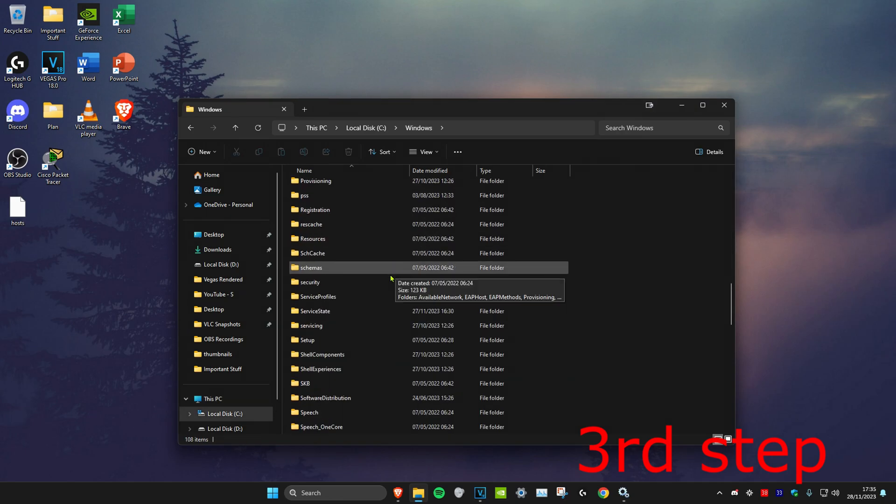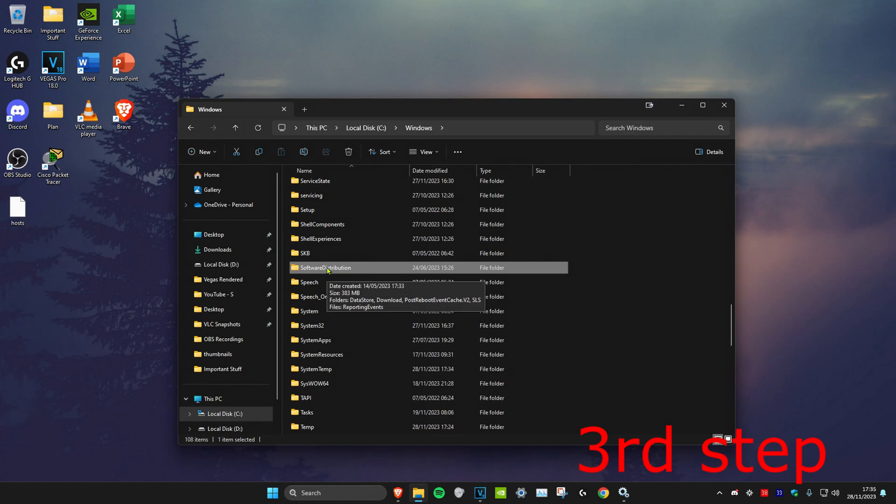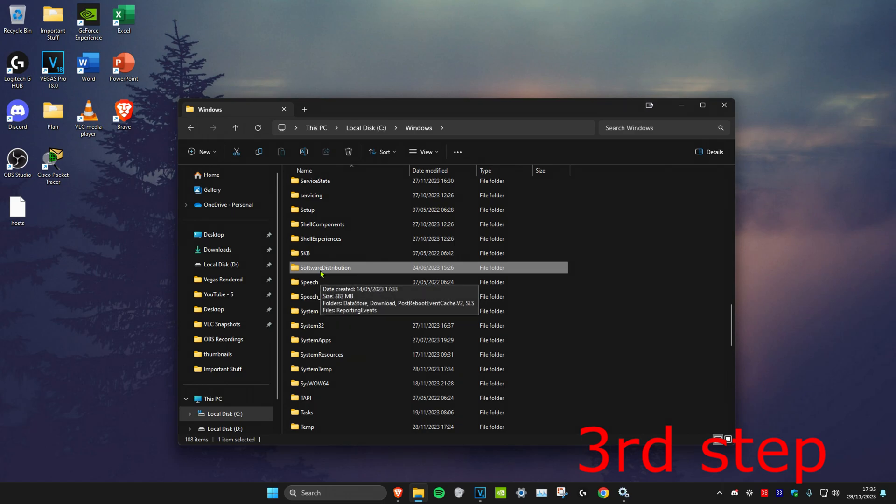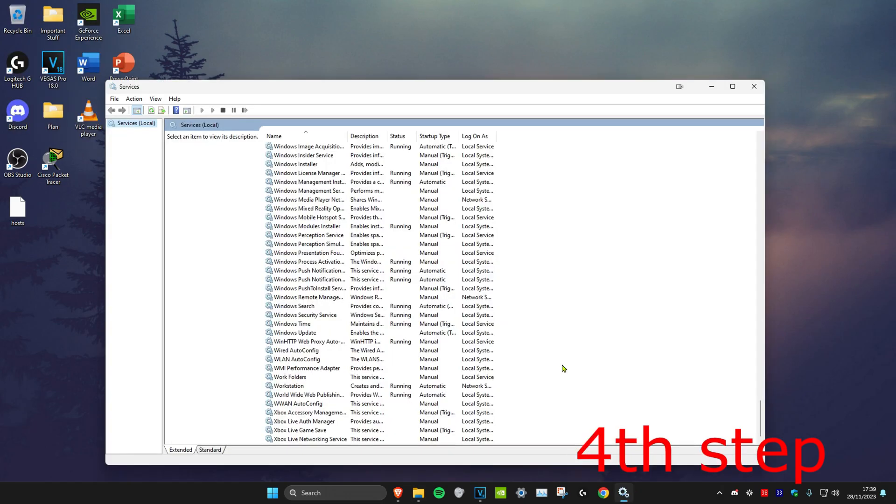Scroll down until you find Software Distribution. Here it is. Delete this folder. Don't worry, we're going to get it back afterwards—it's completely safe. Once you delete this folder, right-click on your recycle bin and click on empty recycle bin.